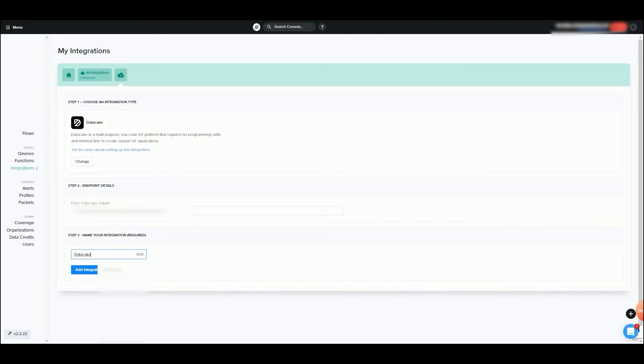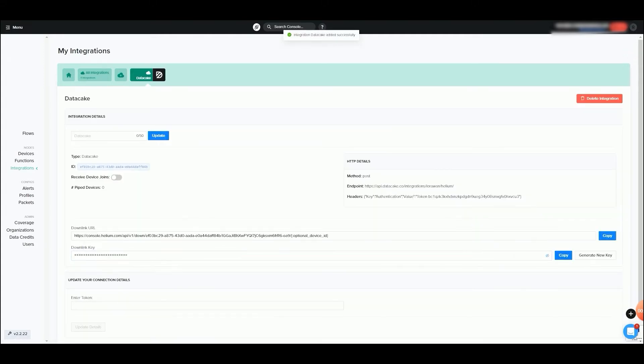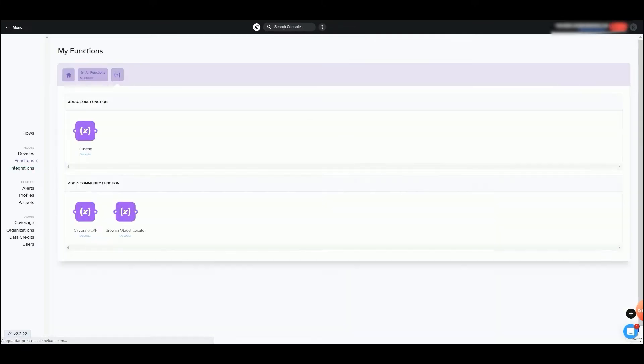Click on Add Integration. Now, let's create a function to decode Trackit.